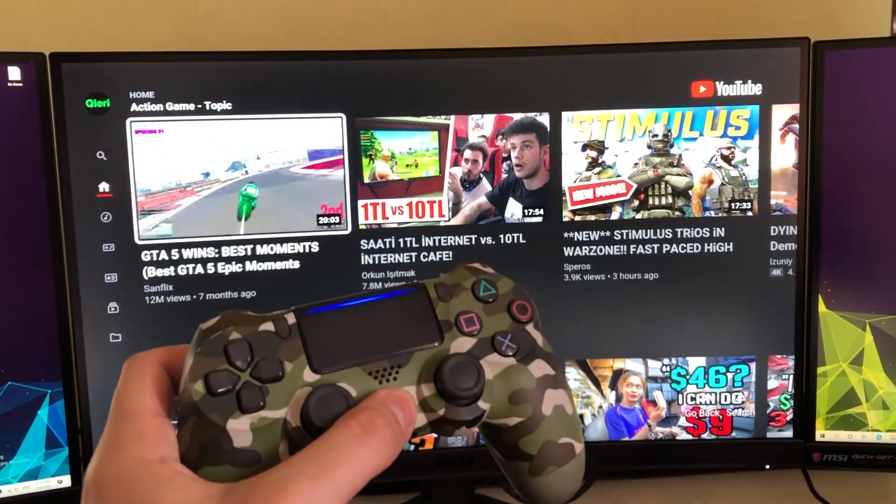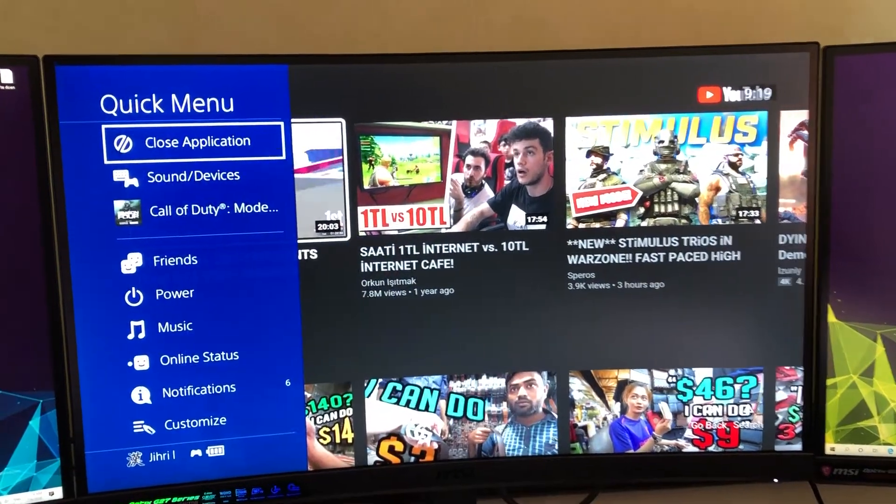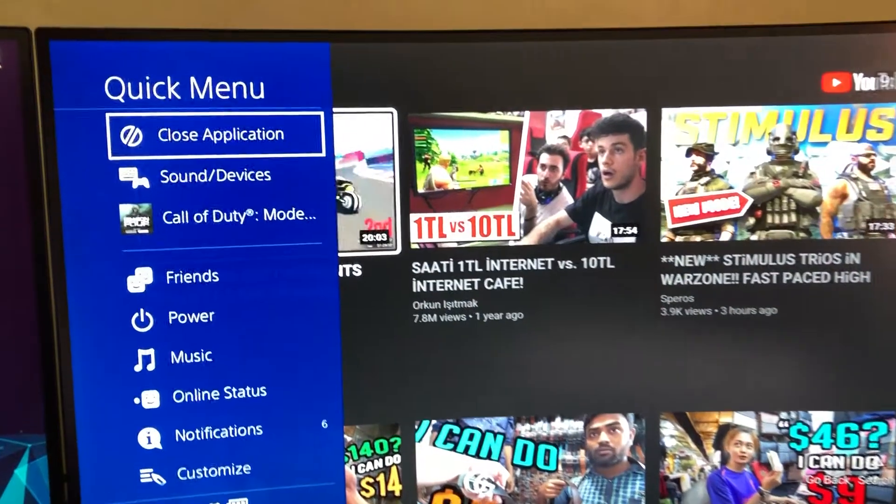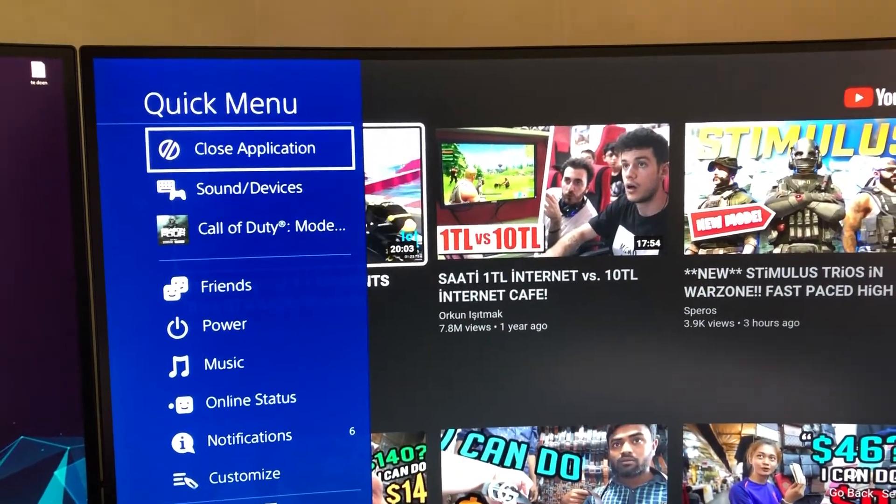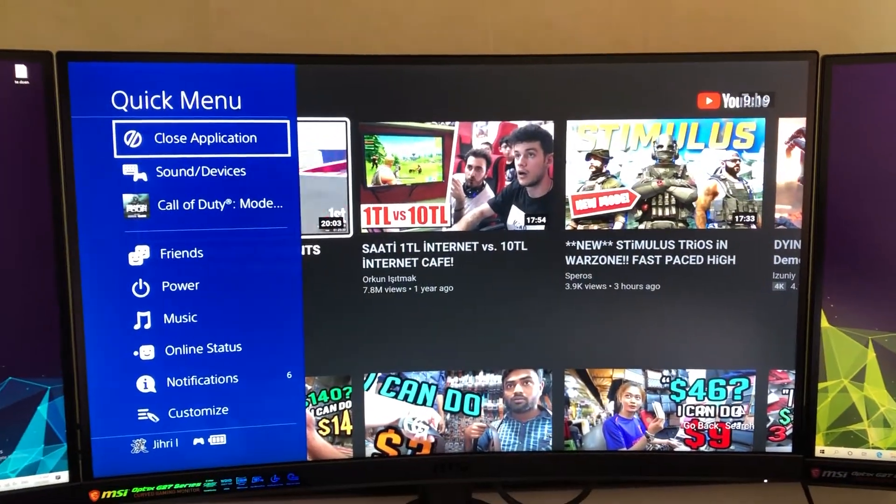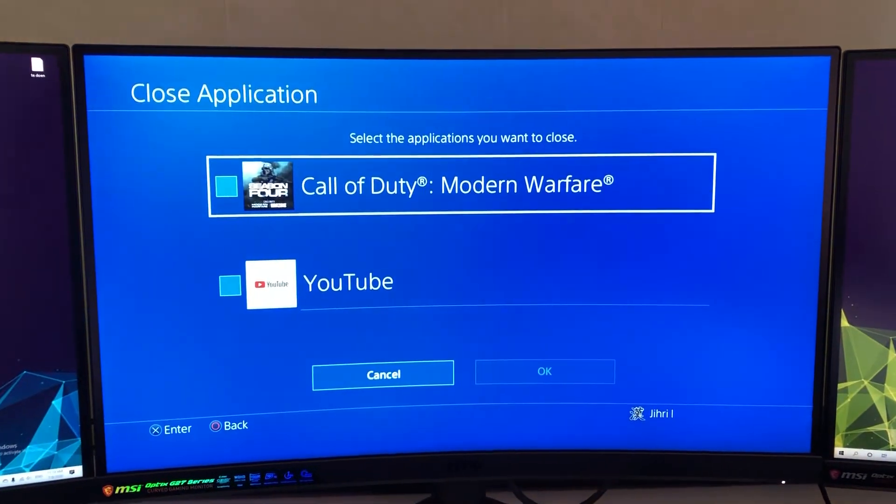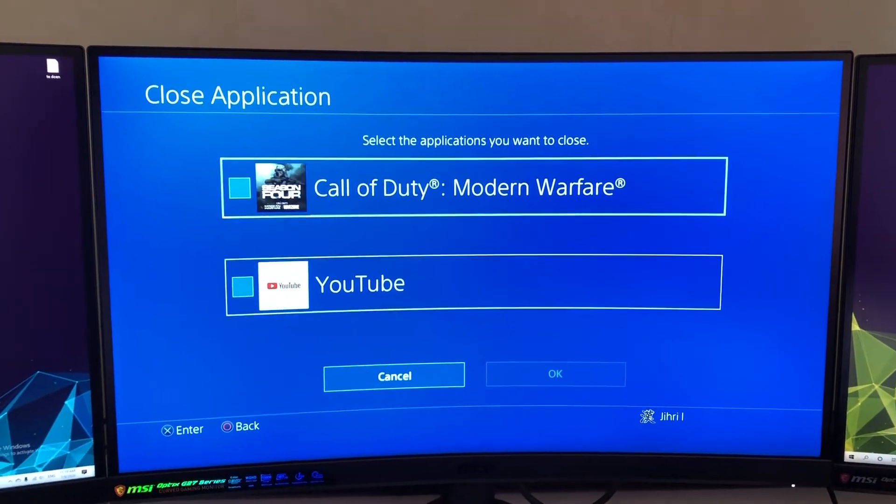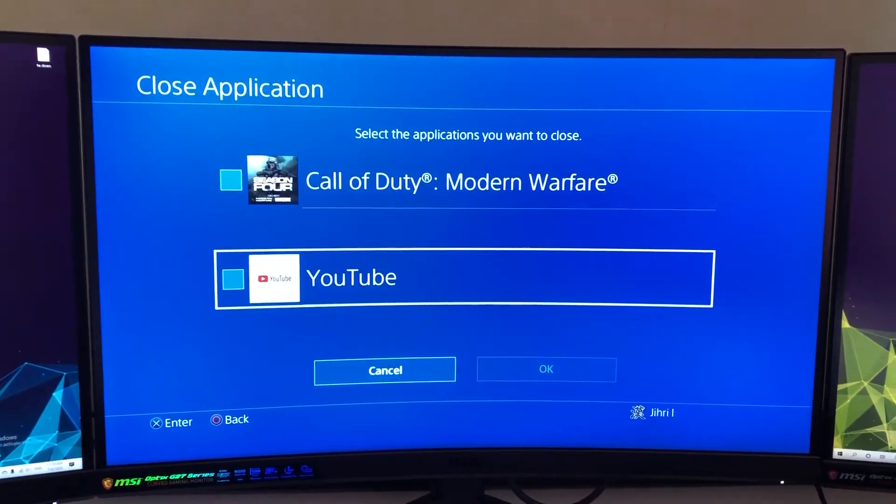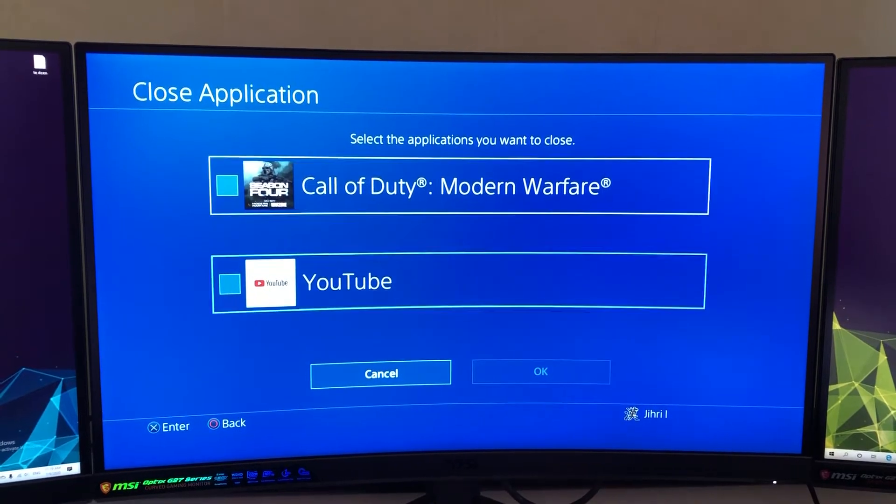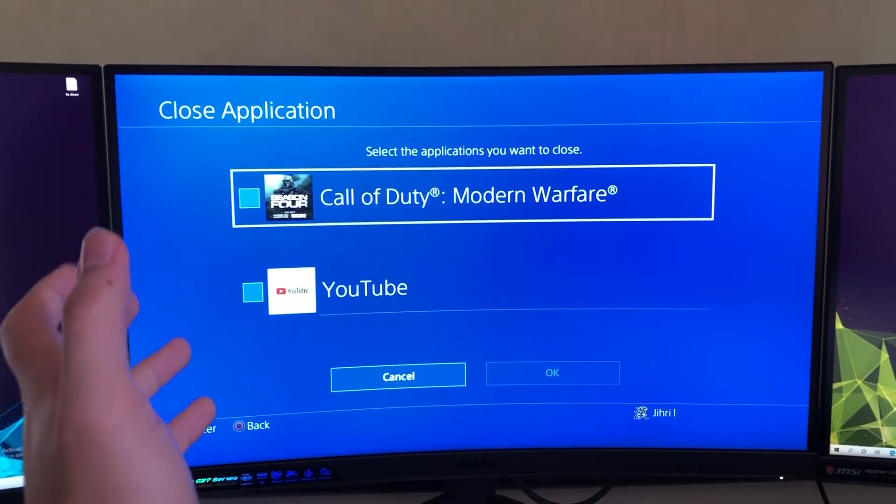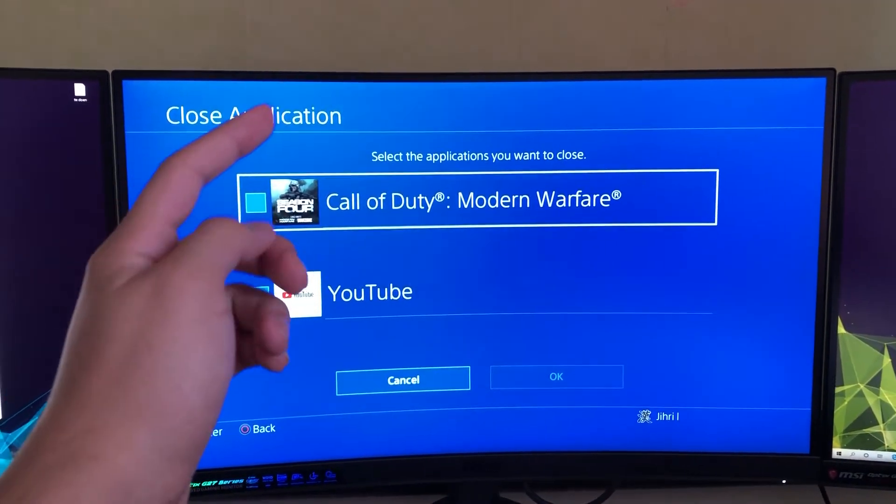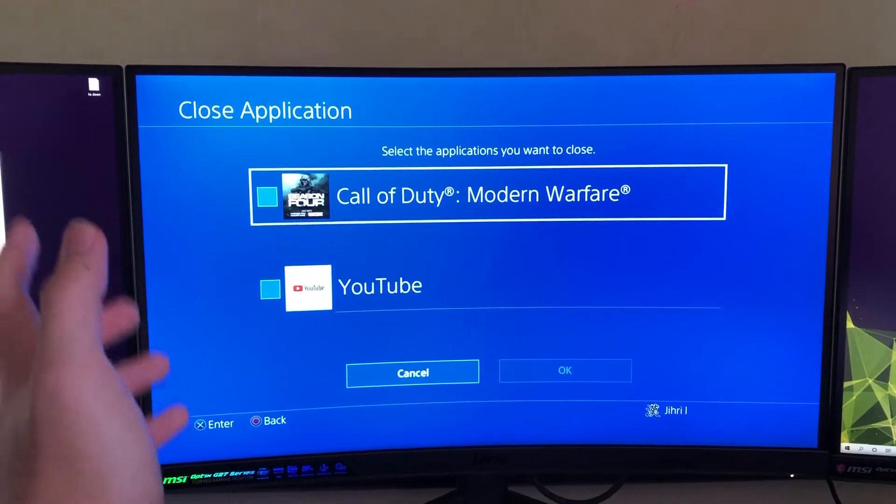PS button, then go to the quick menu and press on close application. As you can see, you can select which application you want to close. If you have multiple applications open, you will get the selection over here.